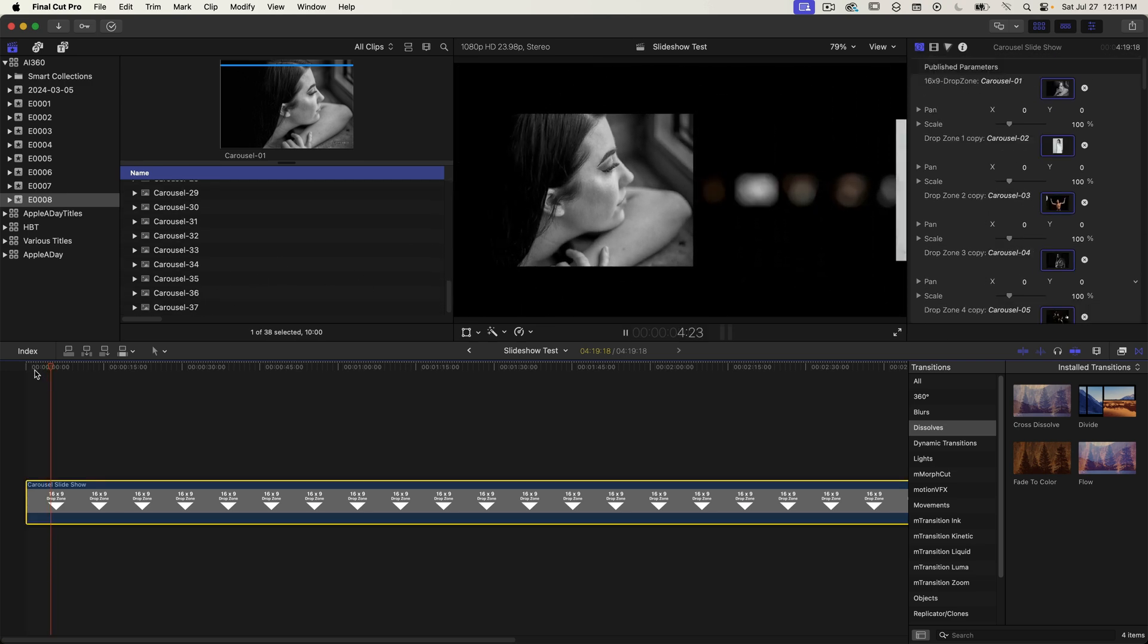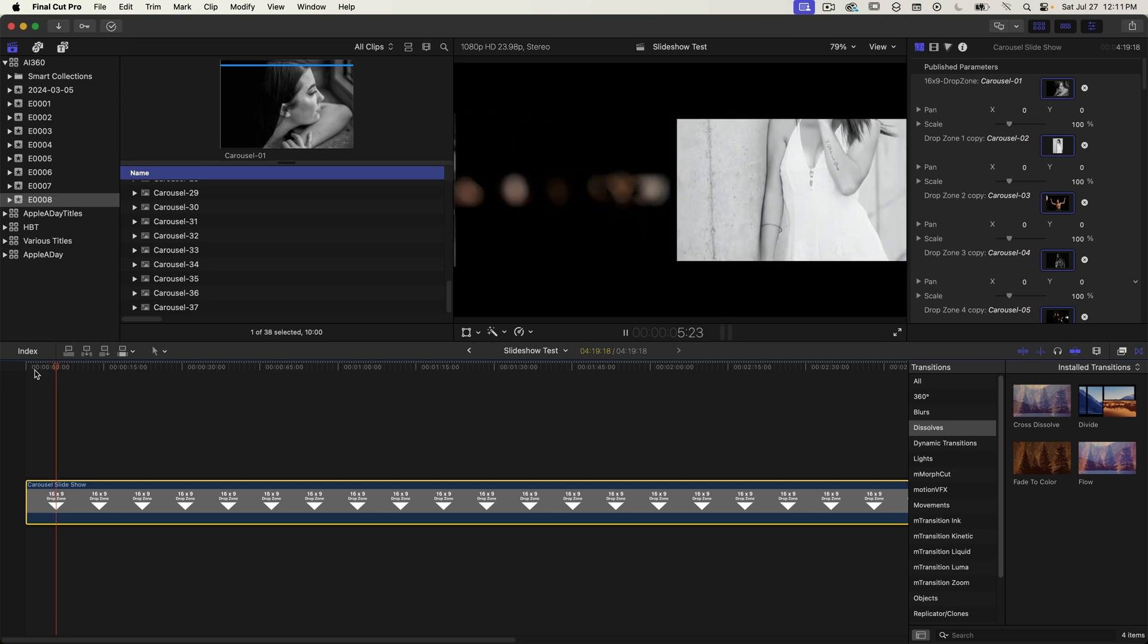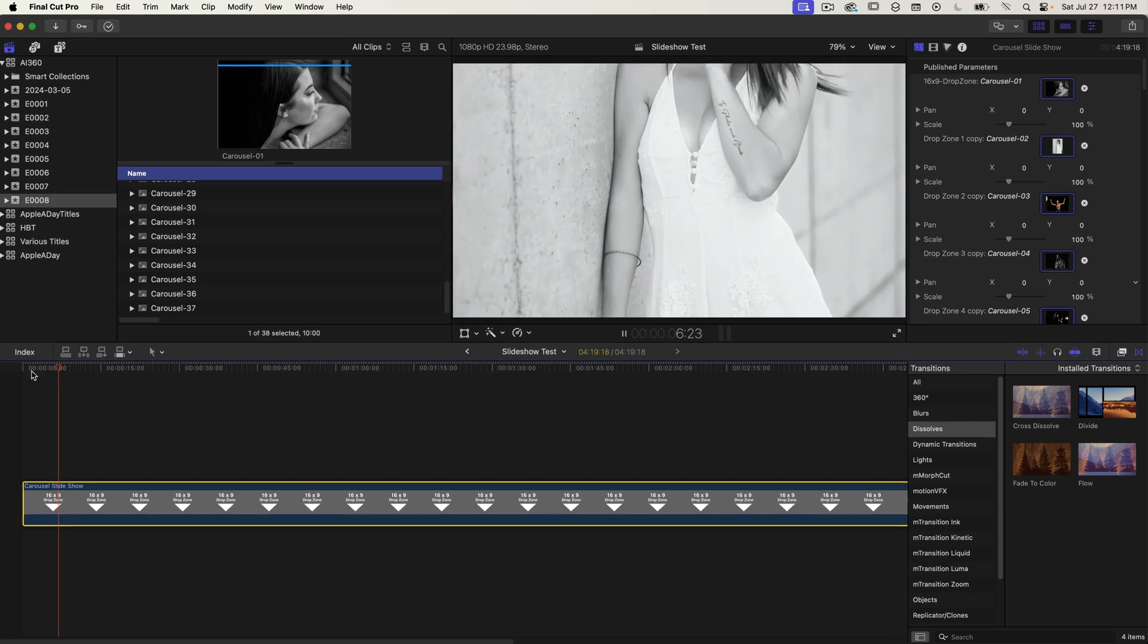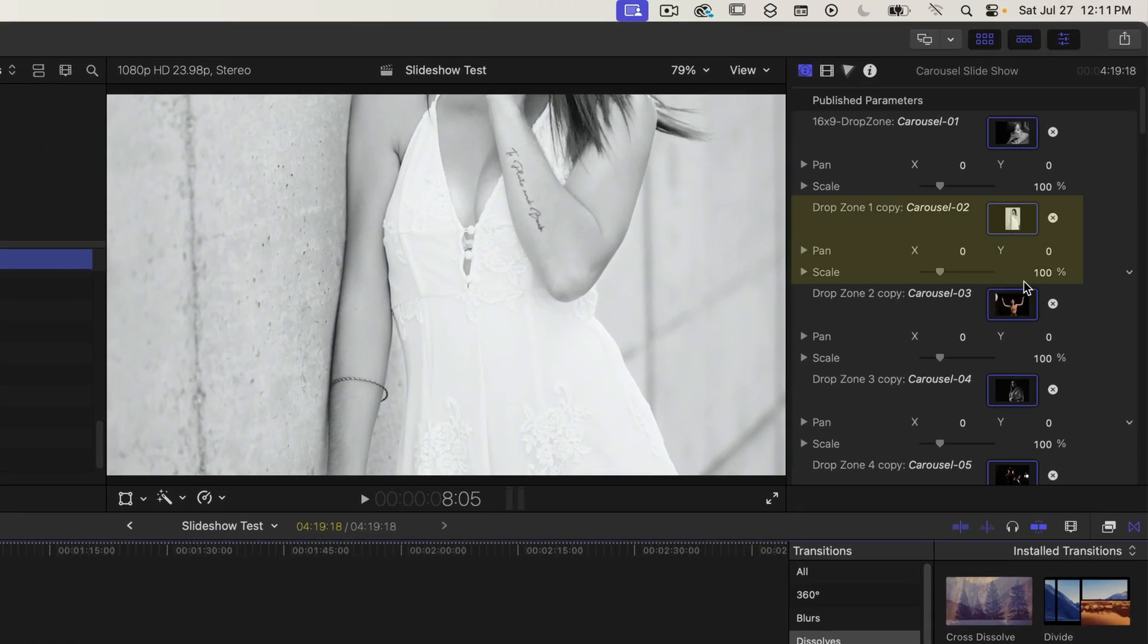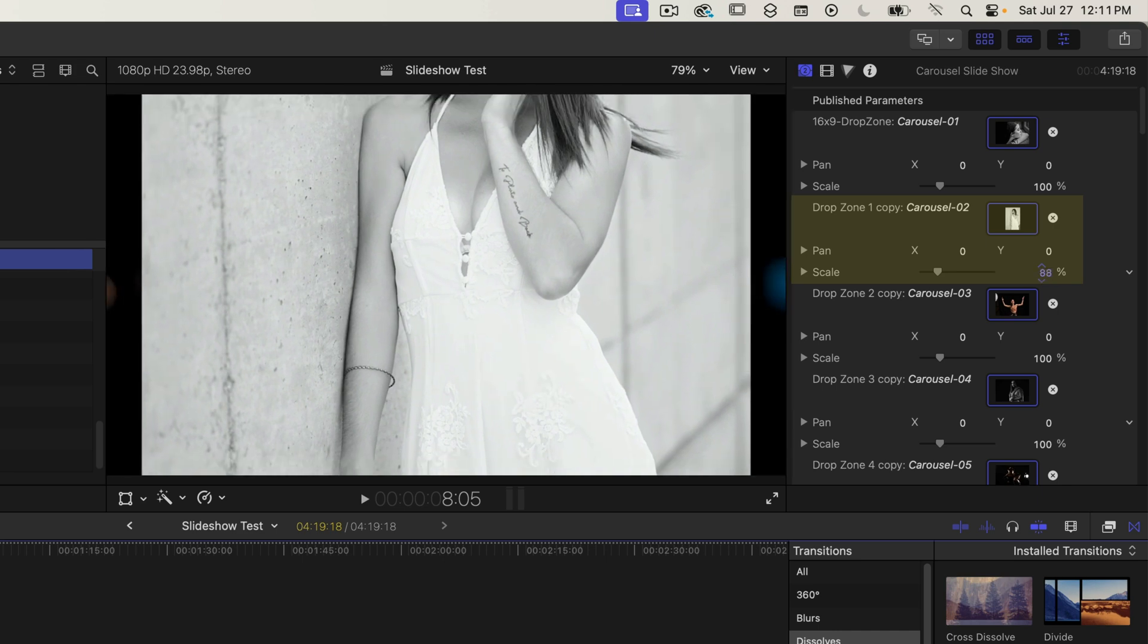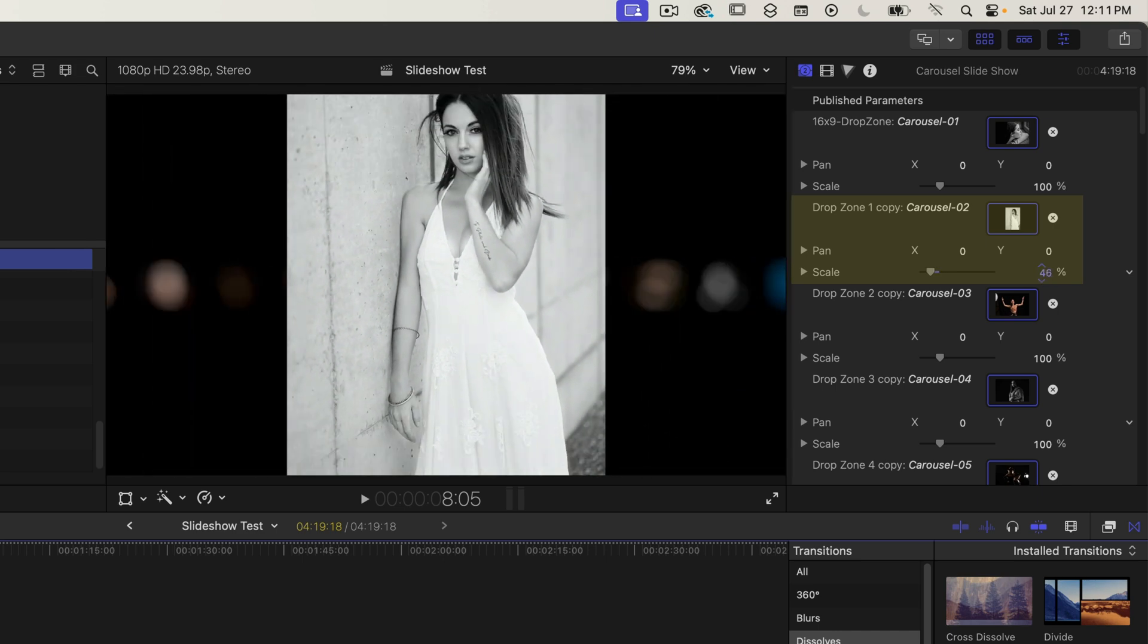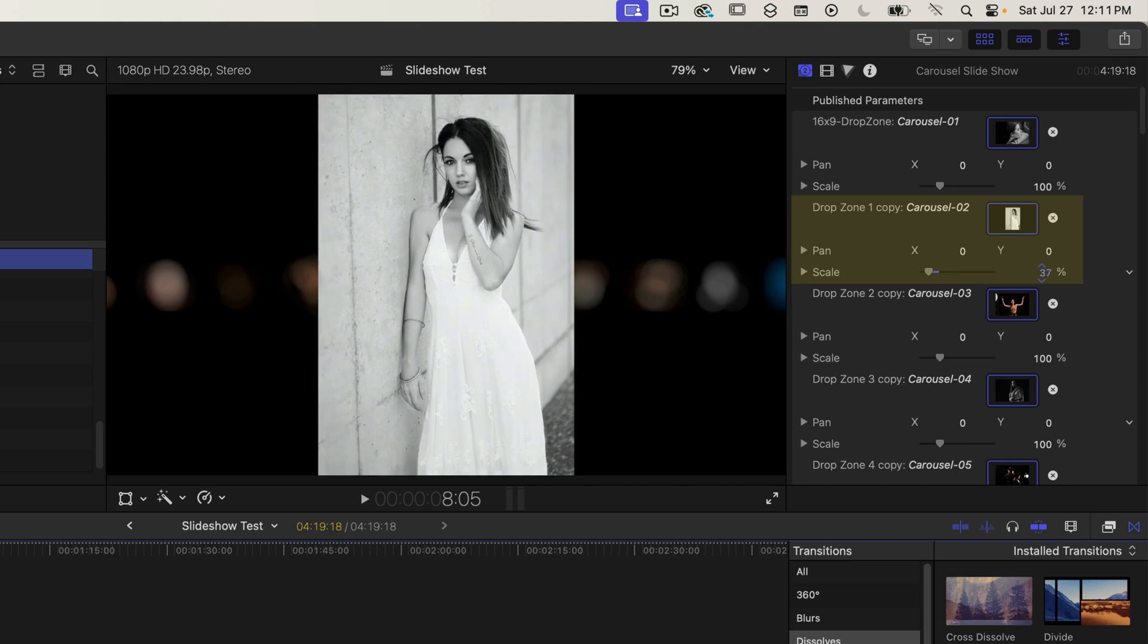So looking at these slides this second one is a perfect example as to why these additional parameters needed to be published. I'm talking about the pan and scale properties. This vertical image is too large at 100% so I need to scale it down. I'll do that right now by adjusting the scale property.